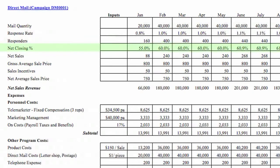Net closing percentage is the percentage of those responders who actually purchase your product or service and the sales stick. If your situation requires a cooling-off period or you usually experience returns, you should include a gross close percentage, as well as a cancellation number and cancellation percentage in your budget to reach the net sales percentage. If you need to include these metrics, be sure to also include any associated costs on the cost side of the budget.